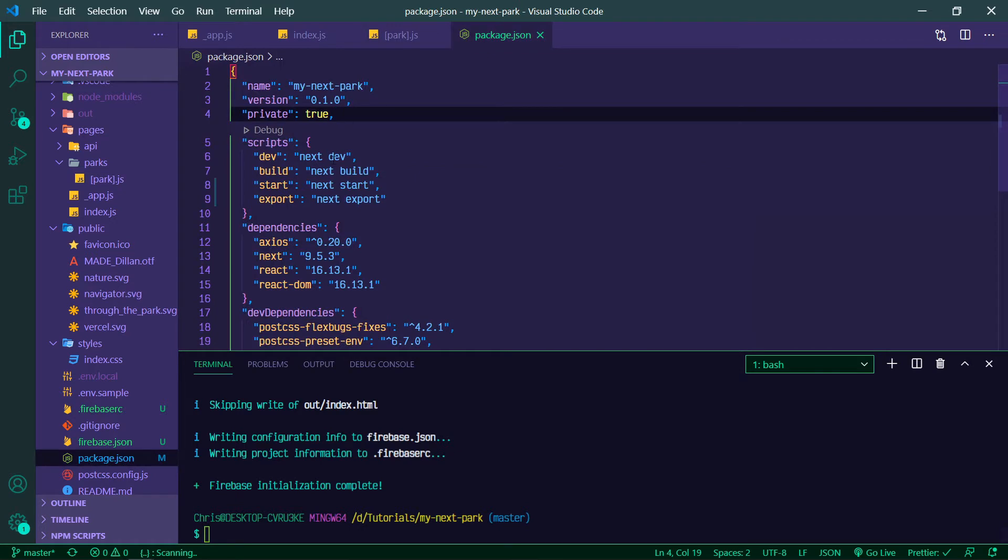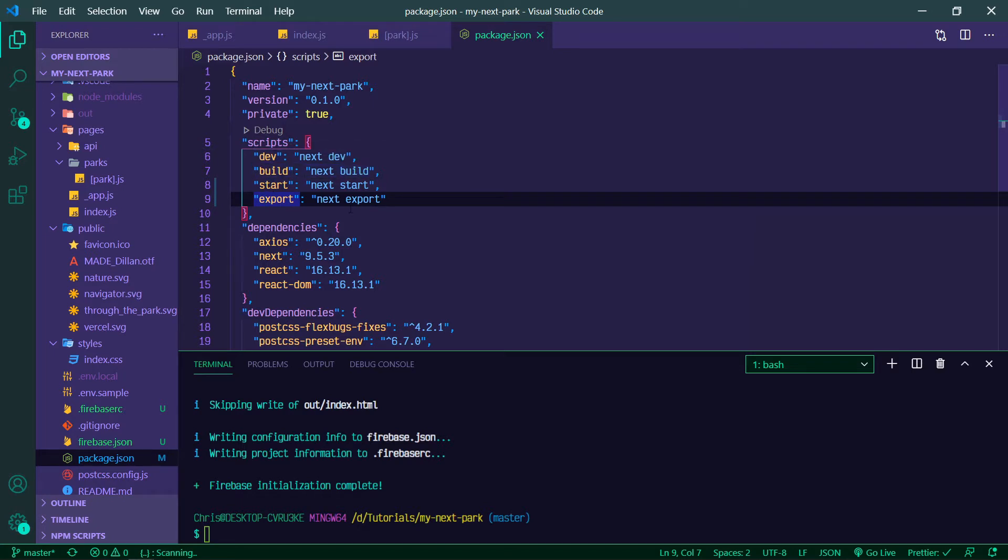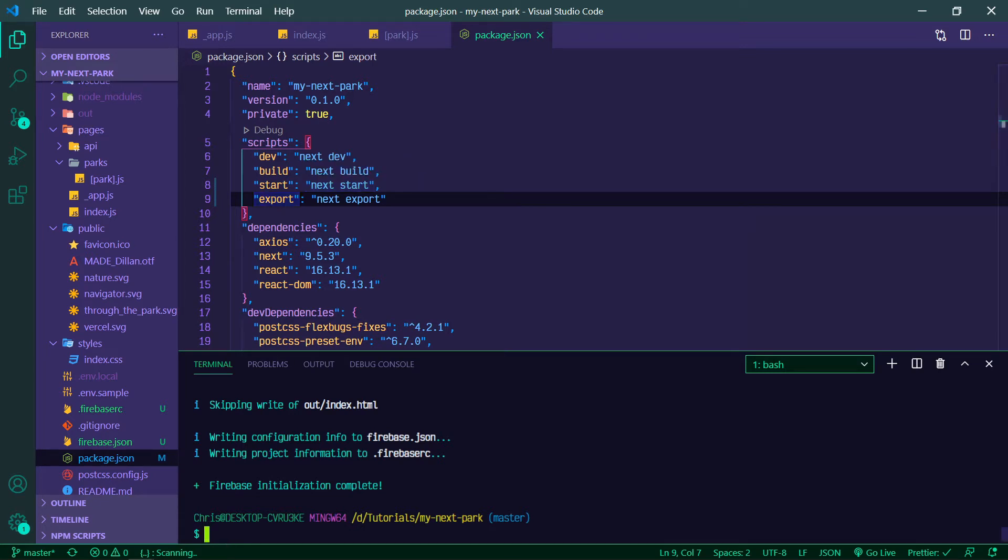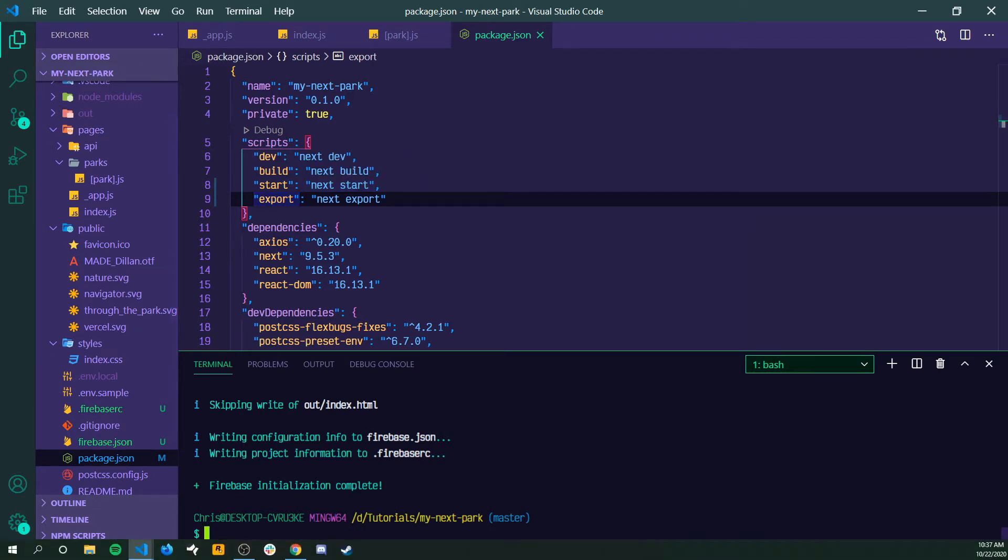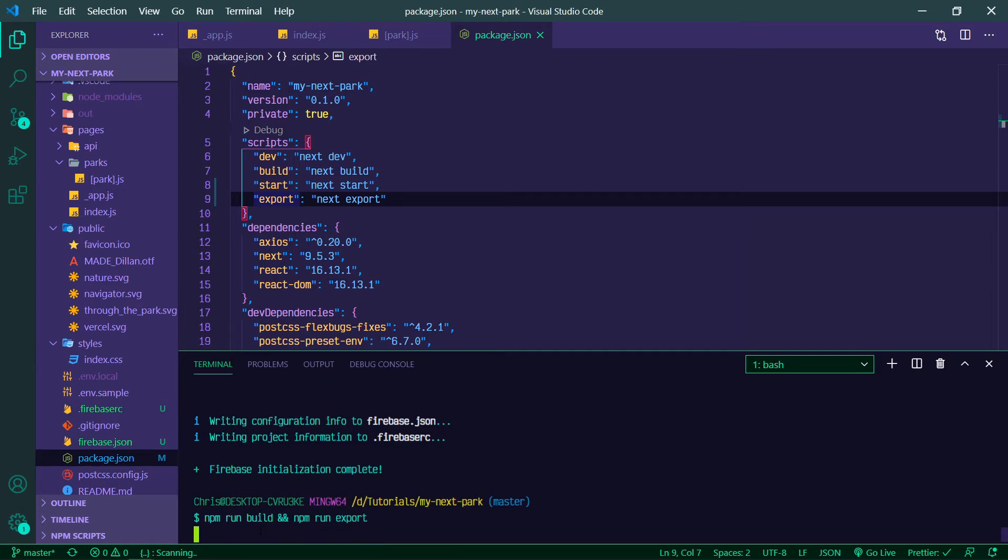Since this is a Next project, I added this other script here called export. So when we're building a project that's going to be used in production, we need to build it and then export it to prepare a series of files that will be production ready, so you're not adding all of this extra bloat. So what we can do now is npm run build and npm run export, and we're going to run into an issue here.